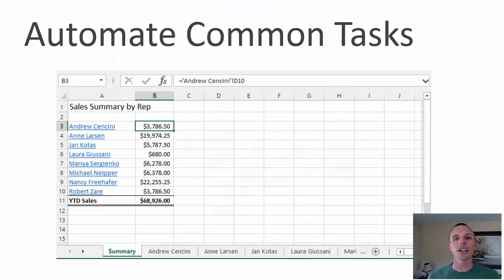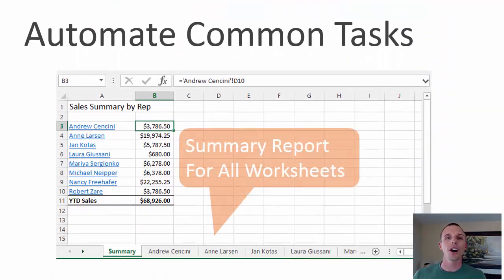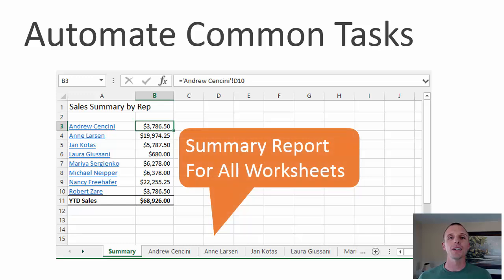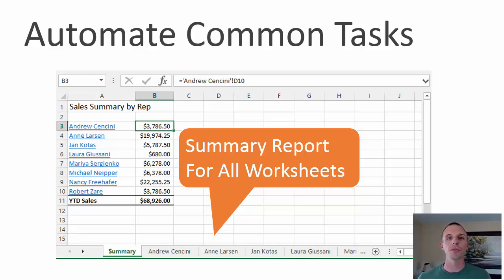And then in the second video, we automate one of Andy's common monthly tasks. He has to build this summary report, and we write a macro to do that, make it really easy and build this nice report for him.